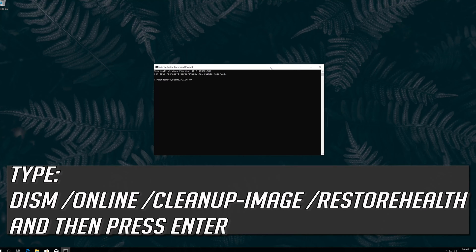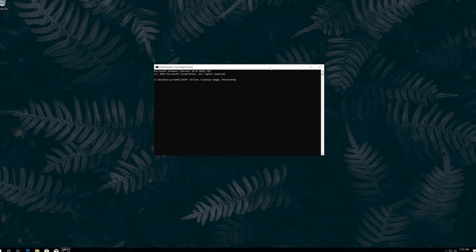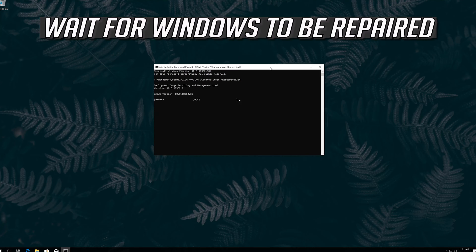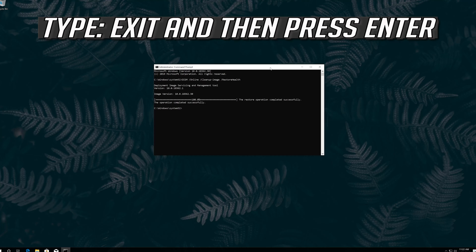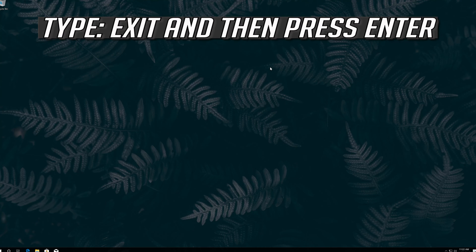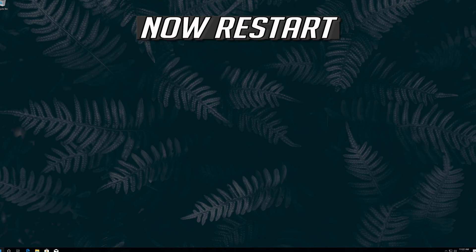Type the following command and then press Enter. Wait for Windows to be repaired. Type exit and then press Enter. Now restart.